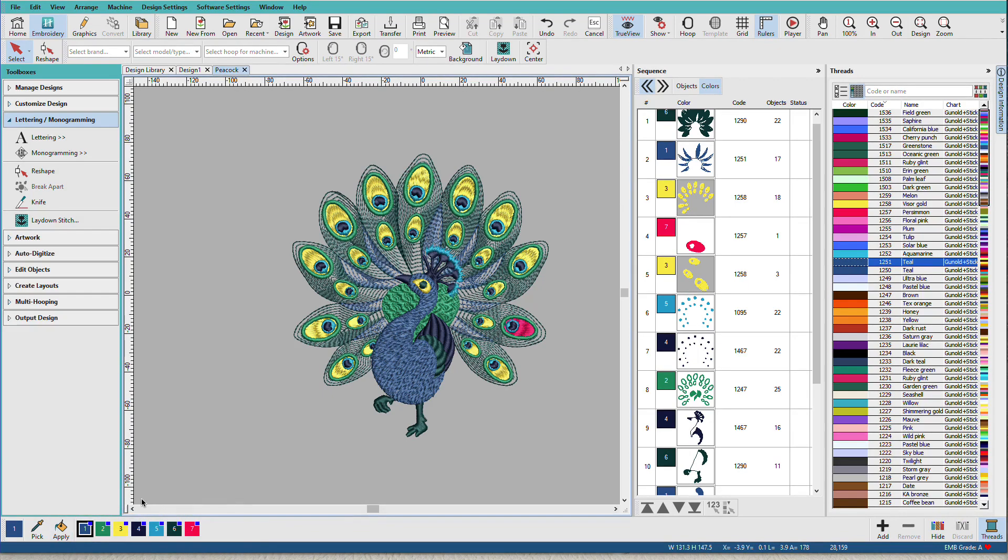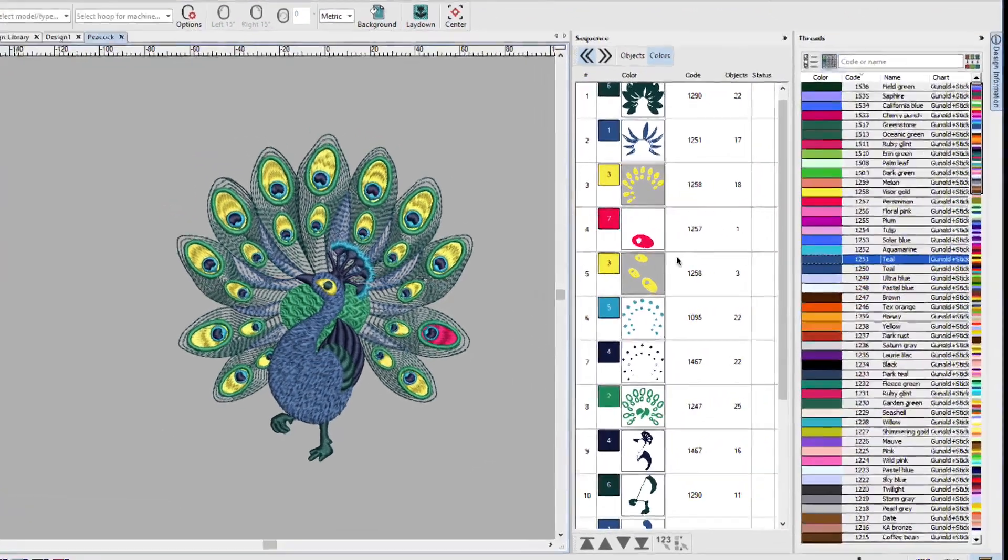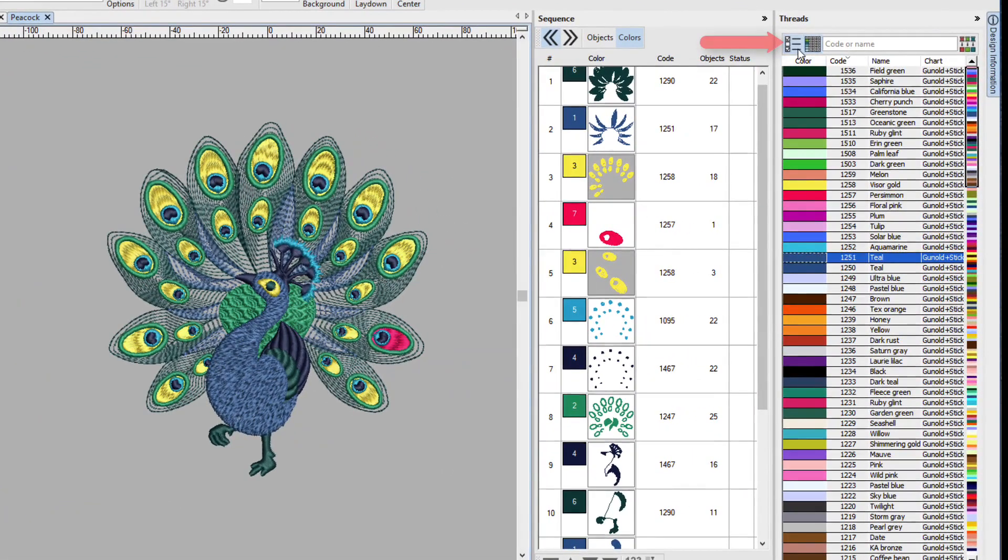What if I want these to all be silky colors? Or what if I use a different thread brand altogether? Let's try that.